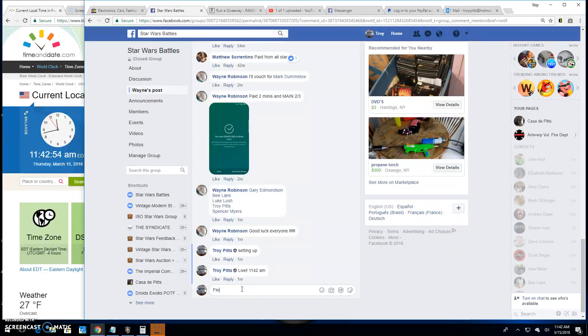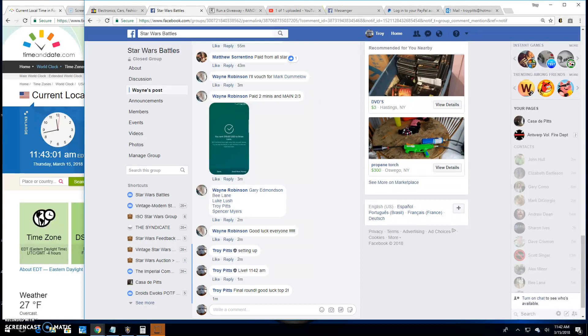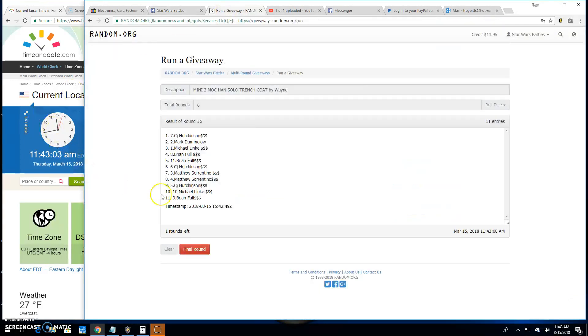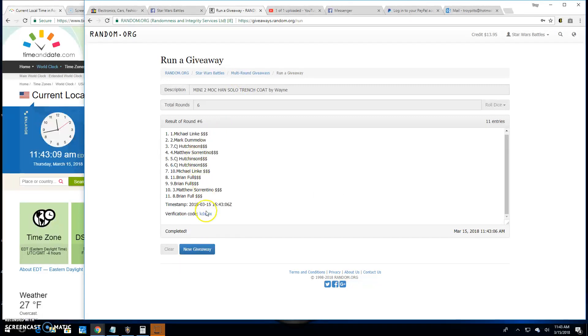You got us to the final round here because that's how we do it. Good luck top two. And at 11:43 a.m. your top two are Michael and Mark, spots one and two. Congratulations.